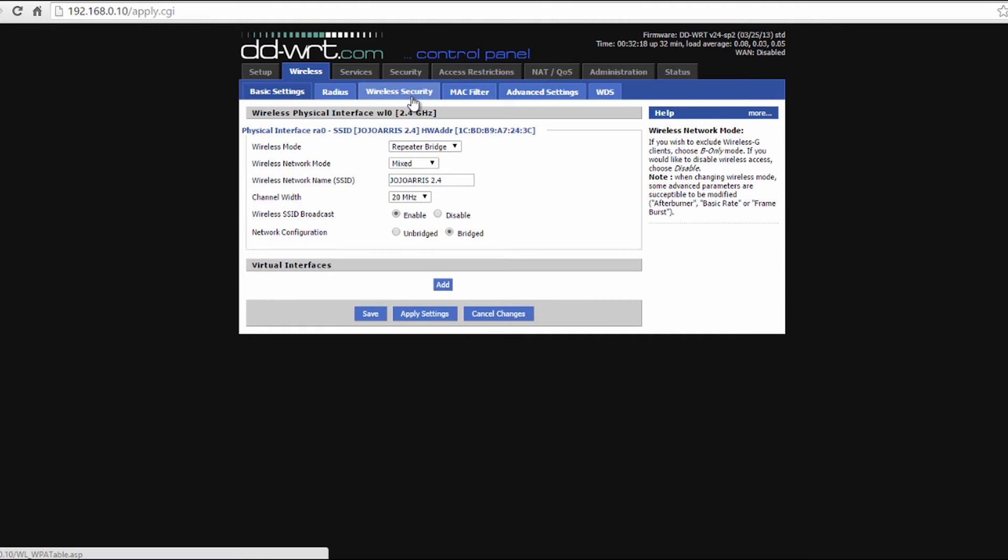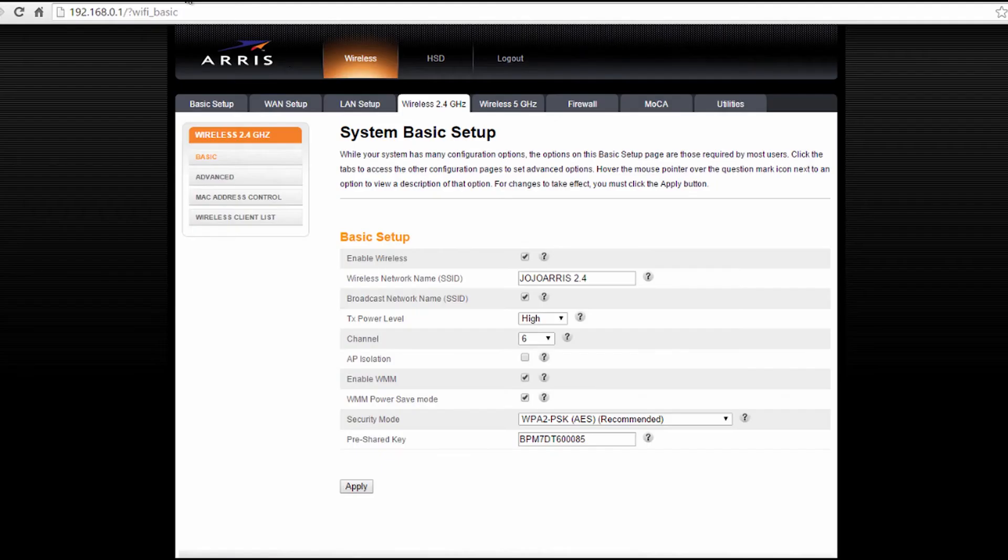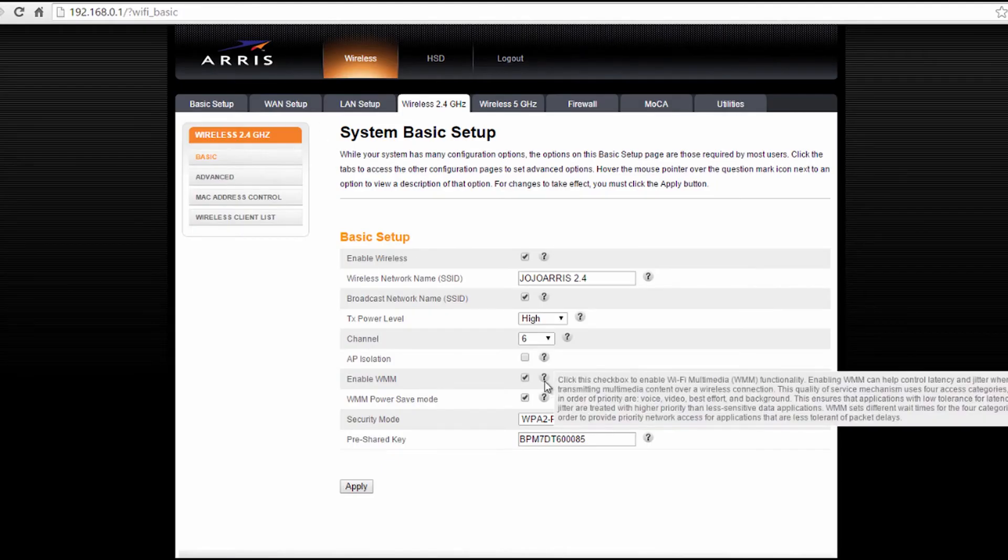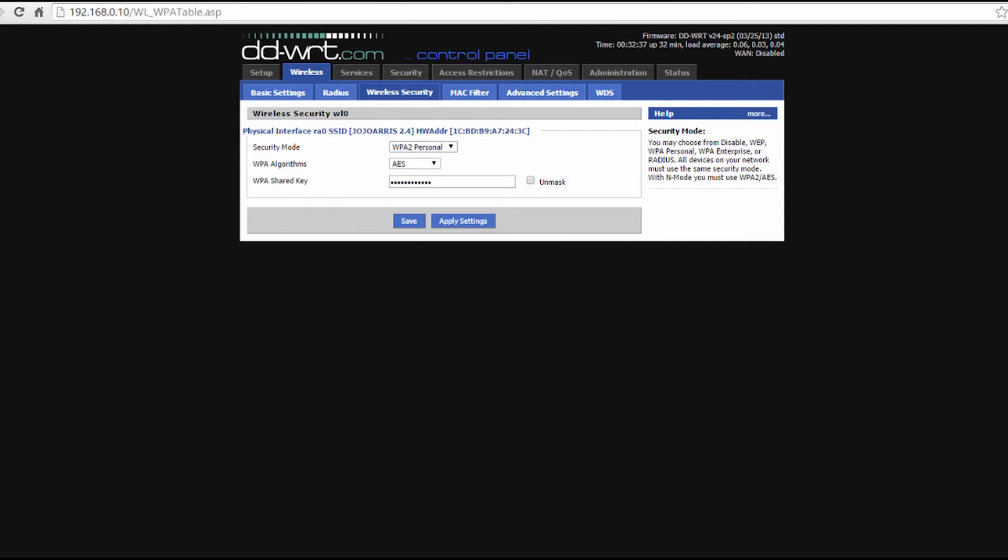Now you're going to go to the wireless security tab and you're going to select the very same security mode that your main router is on. So if it's using WPA2 AES, select the same for your repeater and use the same wireless password.